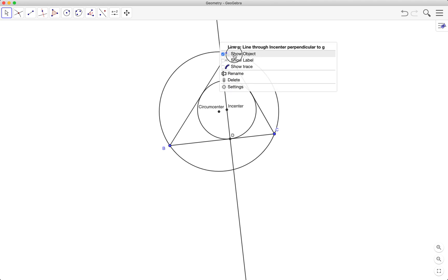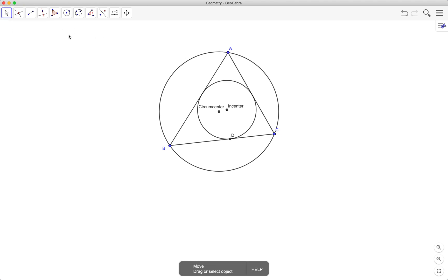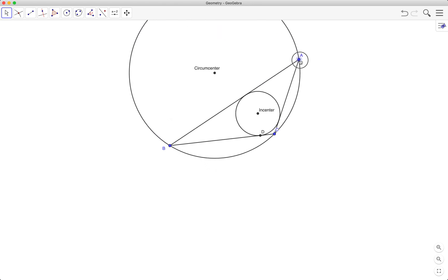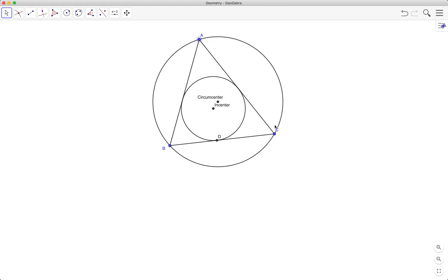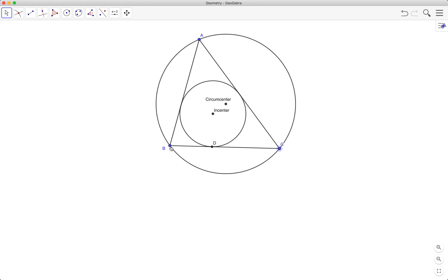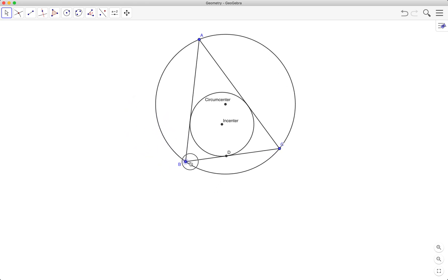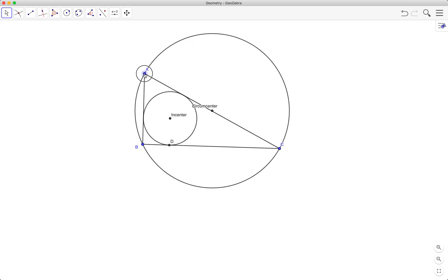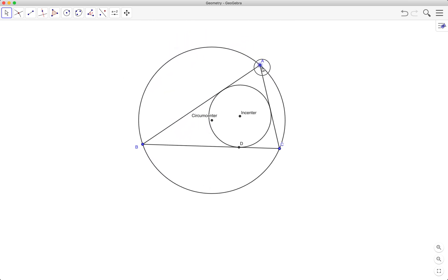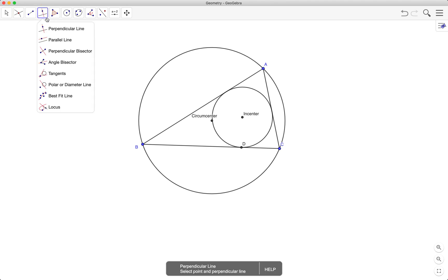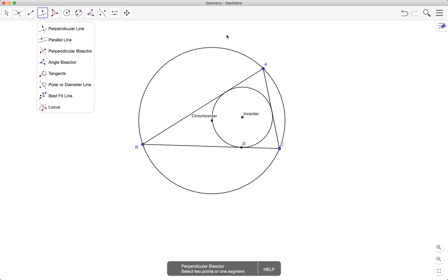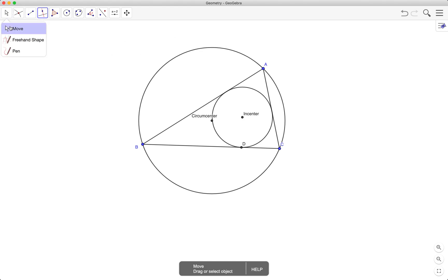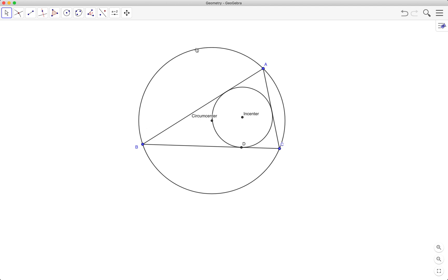This shows that given any triangle, you can have a circle passing through its three vertices and you can also have a circle inscribed in that triangle. We've learned how to use the angle bisector tool and the perpendicular bisector tool, and we've reviewed the segment tool, the intersect tool, and the circle tool.